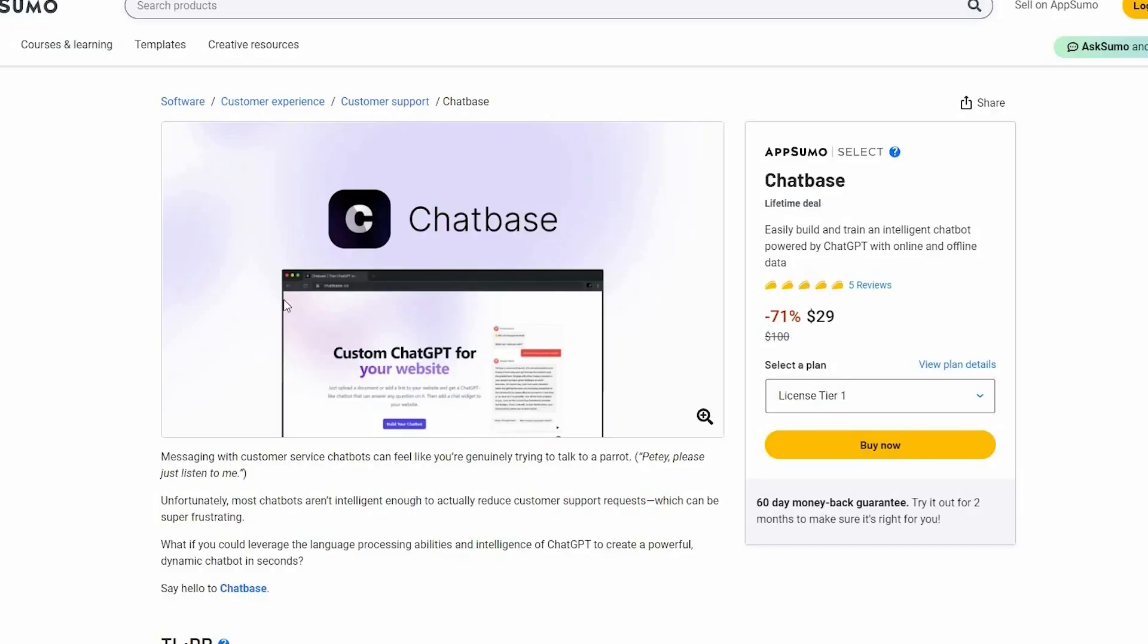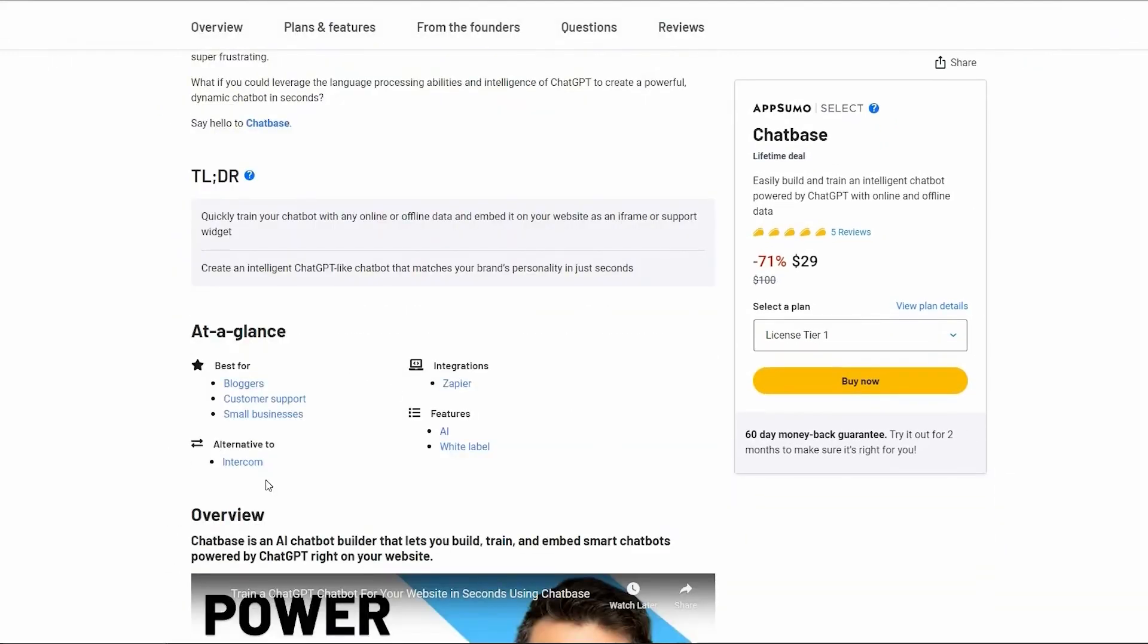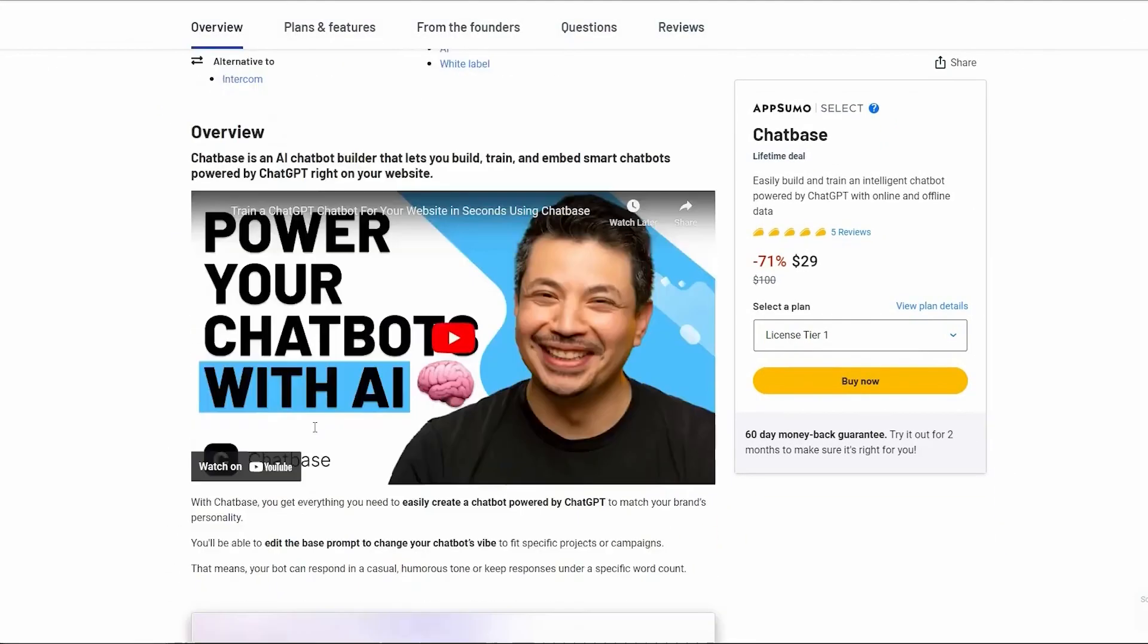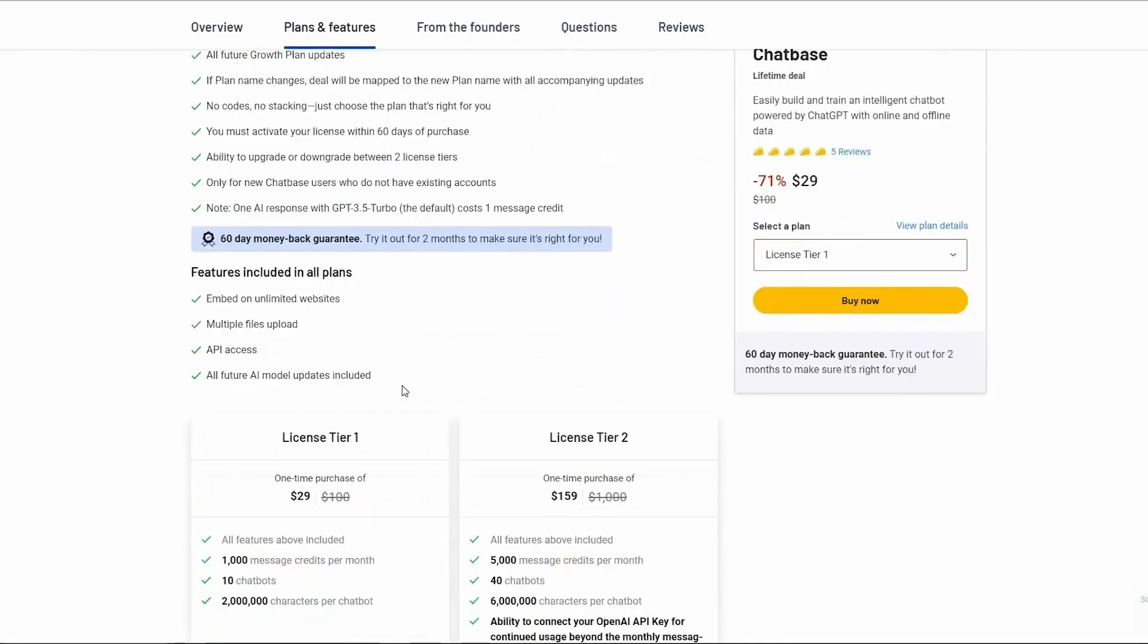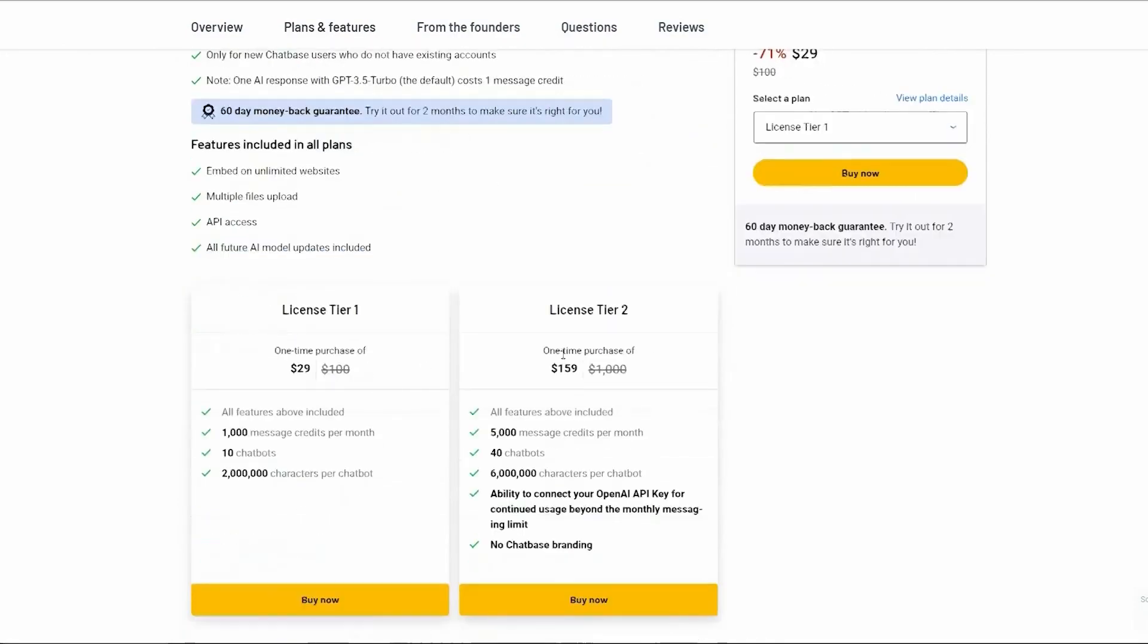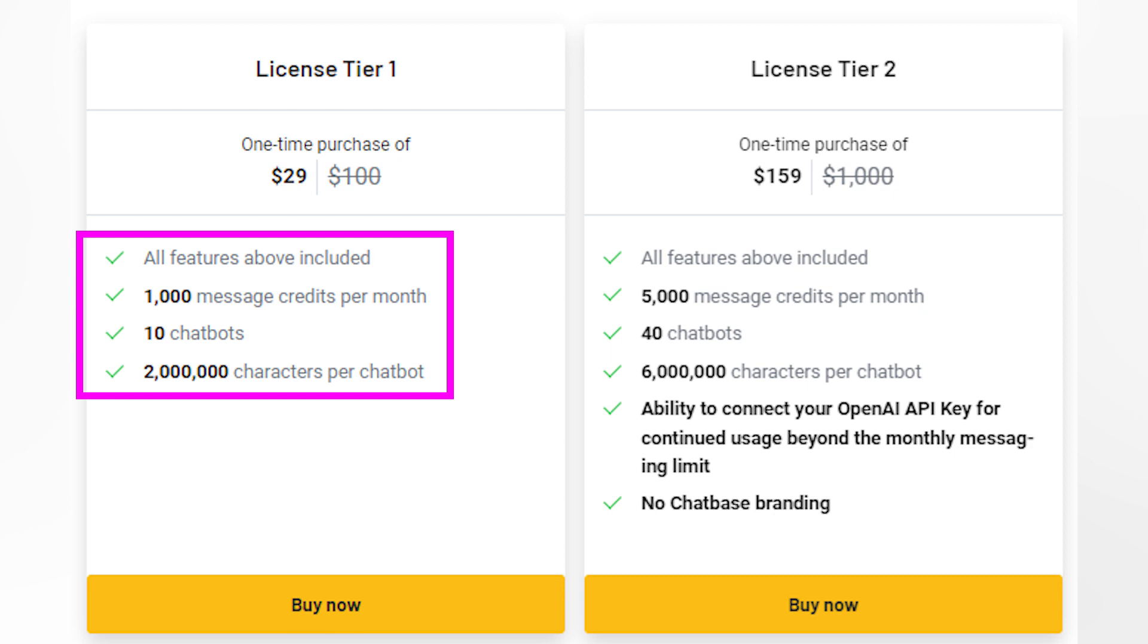But here's the exciting part. AppSumo has an exclusive lifetime deal for ChatBase. With the AppSumo lifetime deal, you can get lifetime access to ChatBase at an incredible price. For just $29, you can get license tier 1, which includes 1,000 message credits, 10 chatbots, and 2 million characters per chatbot.